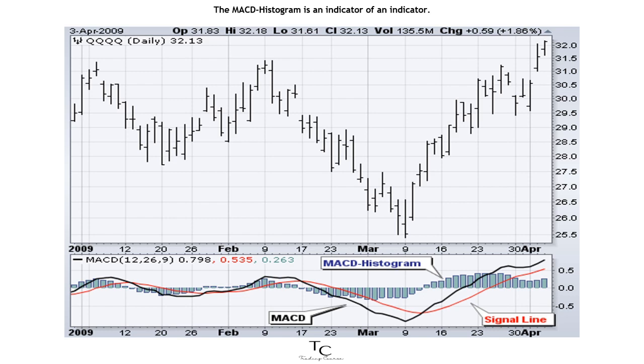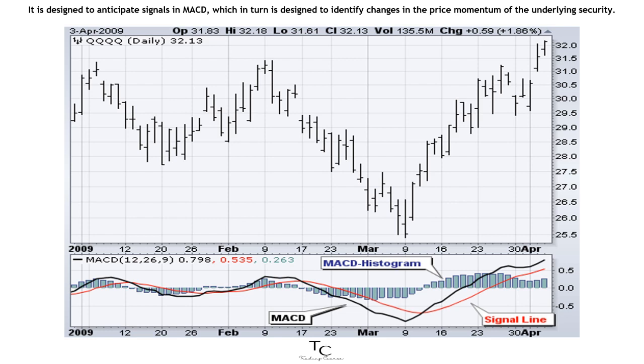The MACD histogram is an indicator of an indicator. It is designed to anticipate signals in MACD, which in turn is designed to identify changes in the price momentum of the underlying security.